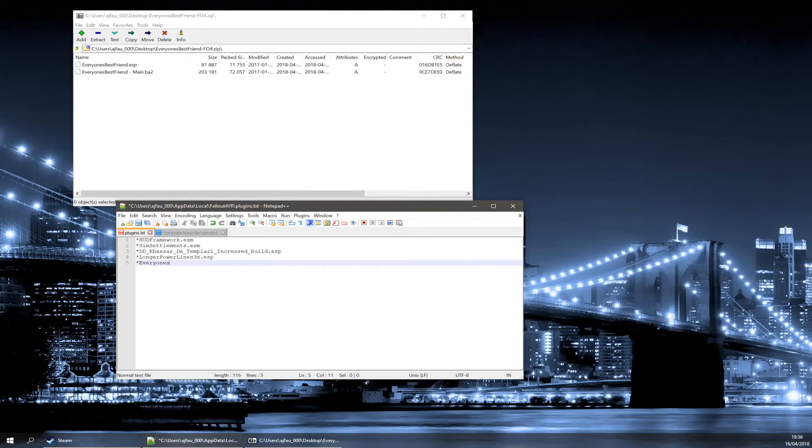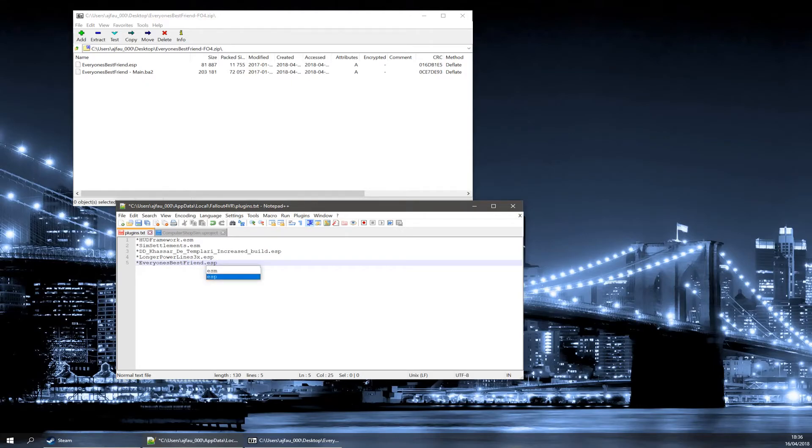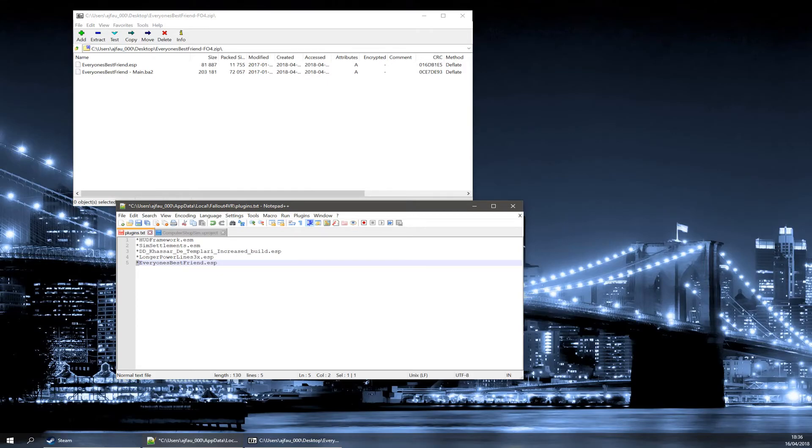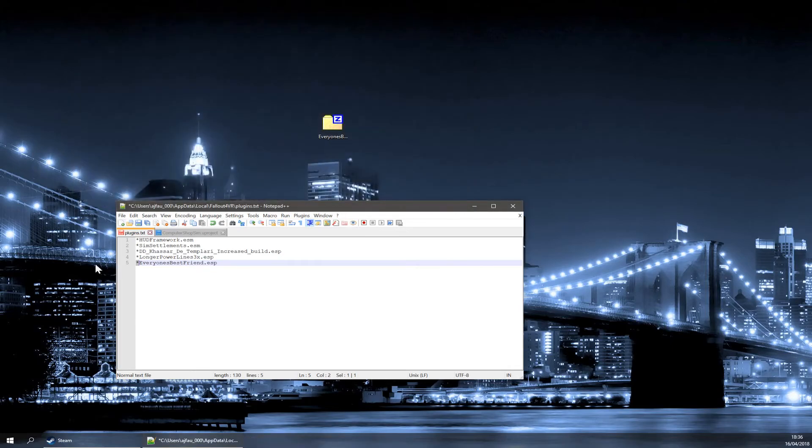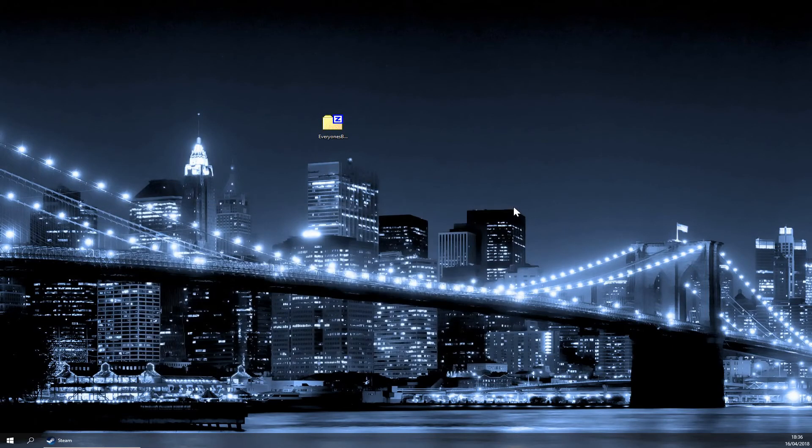The star is very important. It's an asterisk at the start. If you don't add that, the mod will not be activated. And as soon as you've clicked save on that, your mods will appear in Fallout 4 VR.